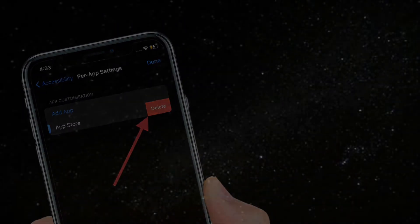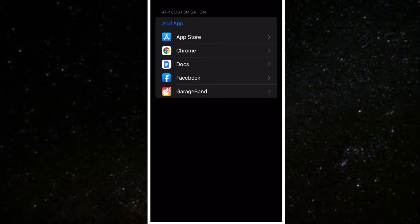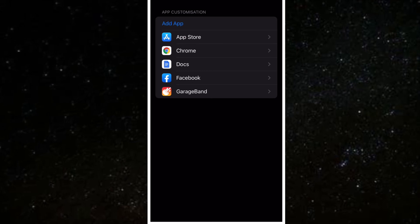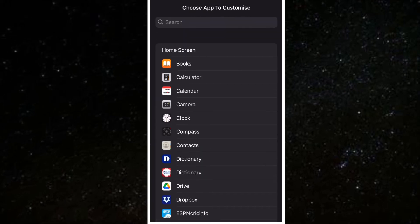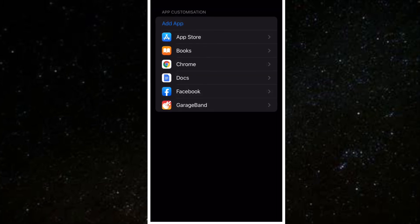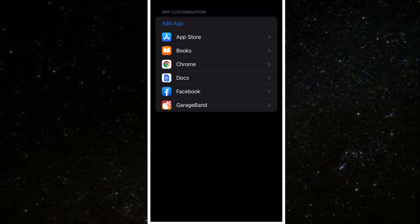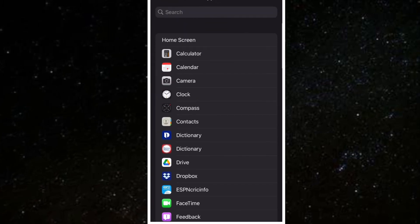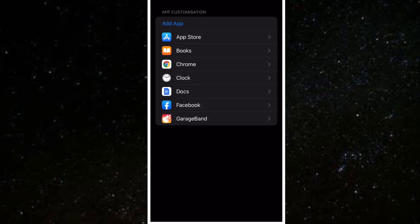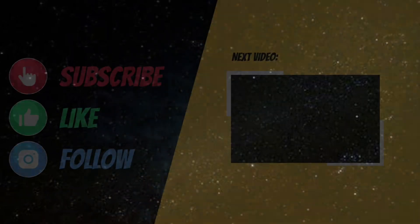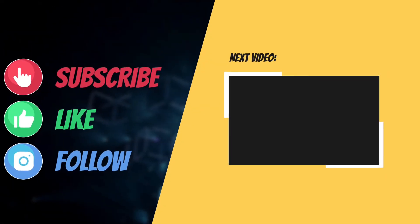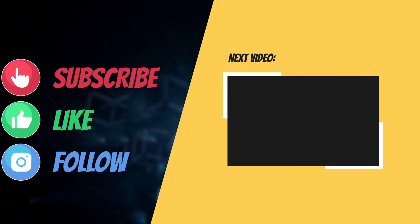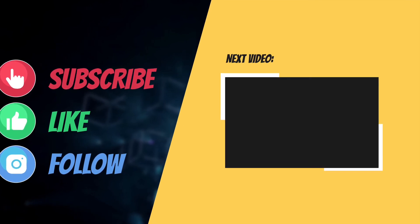That's all there is to it. So that's the way you can customize accessibility settings in iOS 15 or iPadOS 15 per app basis on your iPhone or iPad. If you found this video helpful, do like and share it. And I'll see you in the next video with more helpful tips and tricks. Till then, stay safe and have a wonderful time. Bye-bye.